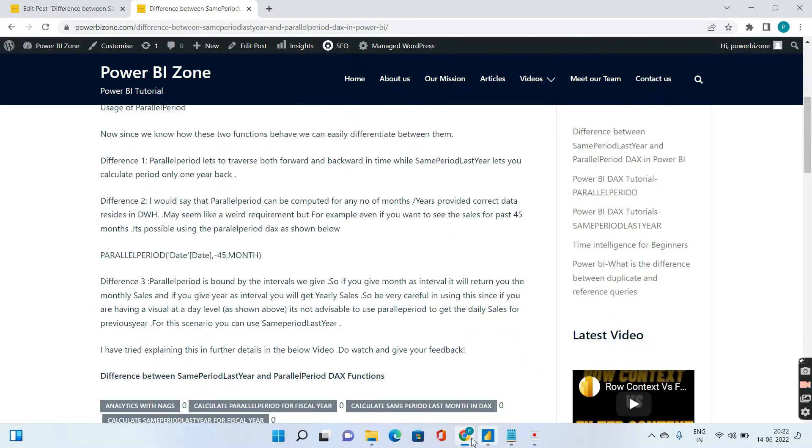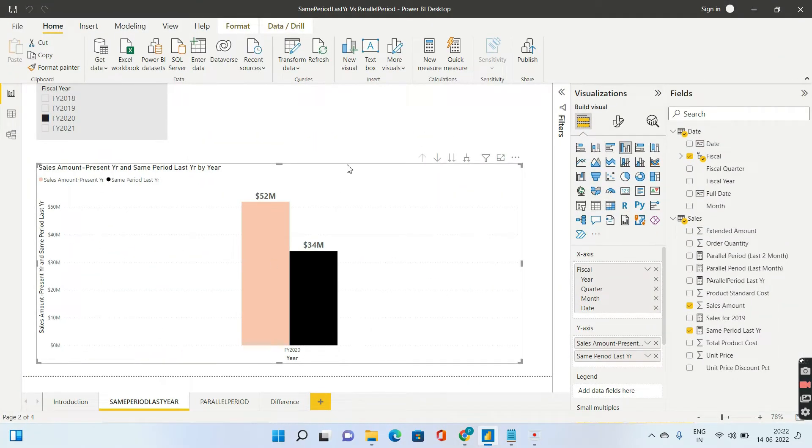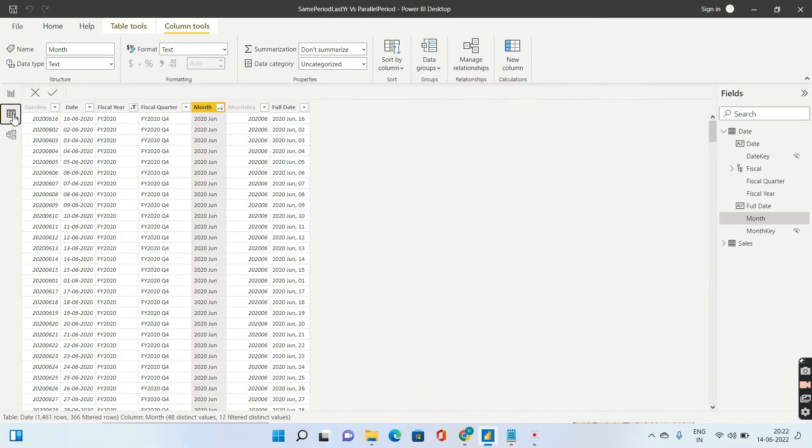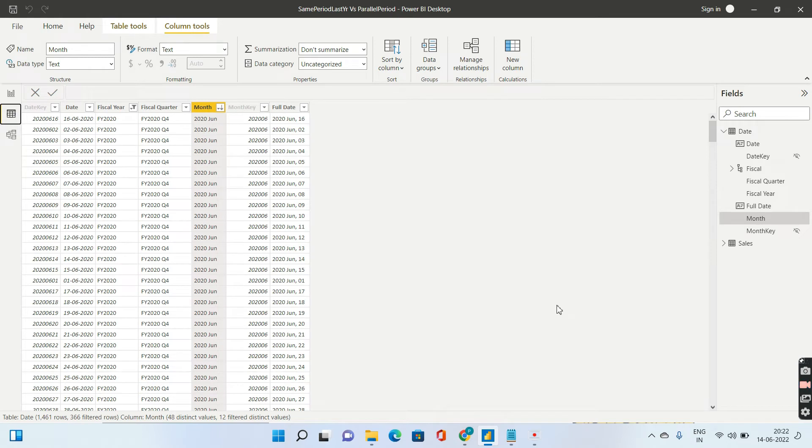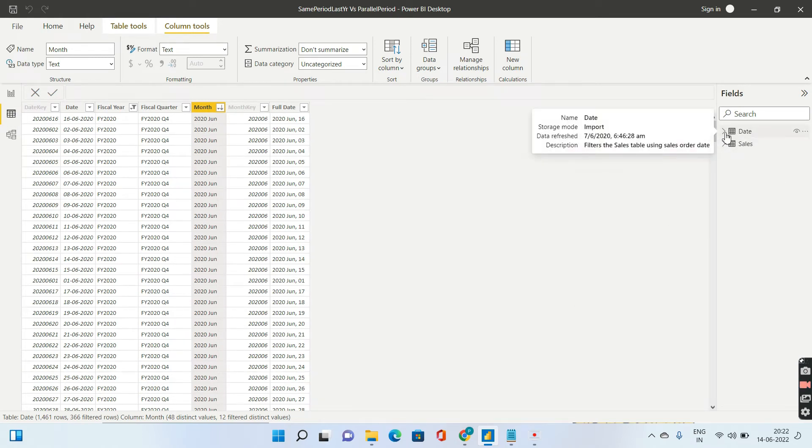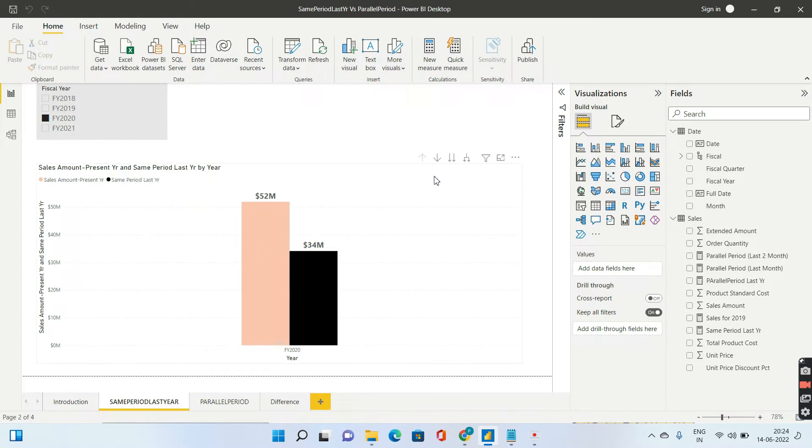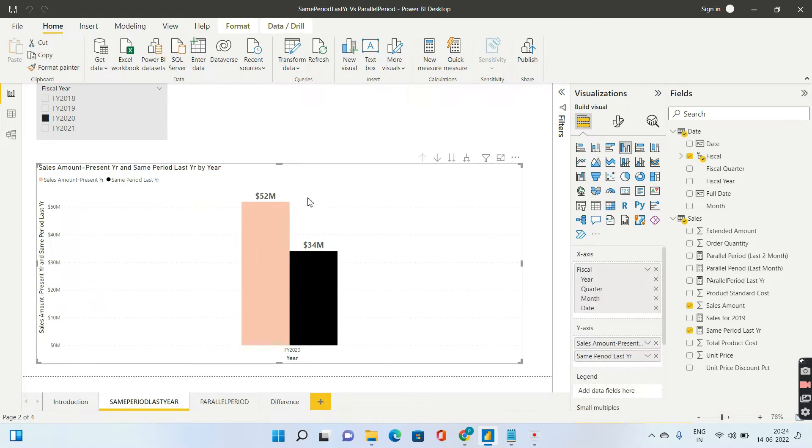So let us straight go to Power BI Desktop. I am using the same file that I have used for explaining same period last year. And the data set over here, don't worry, I will give the PBIX file as a link in the description as well. Only having two tables, one is sales, the other is date. Now, in page I have given a filter of the fiscal year, or rather a slicer of the fiscal year. And in the visualization.